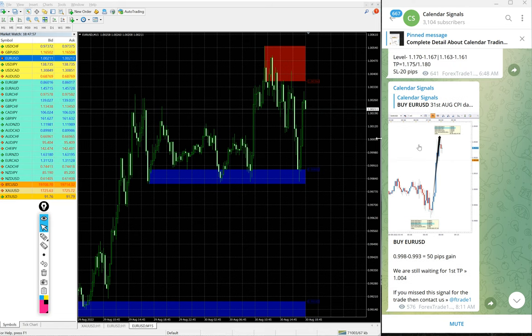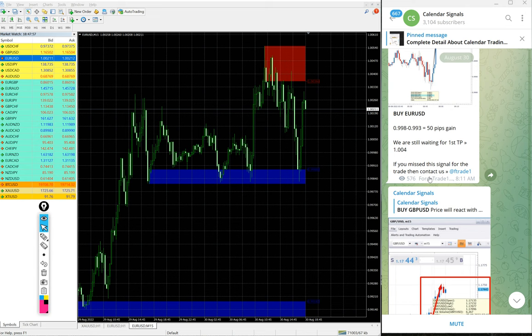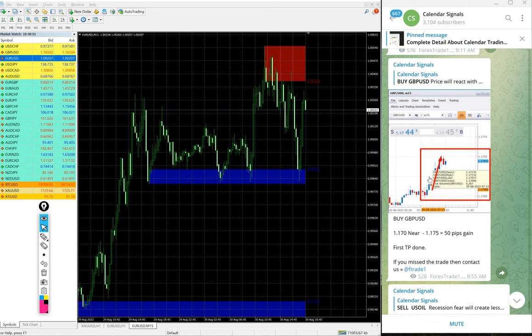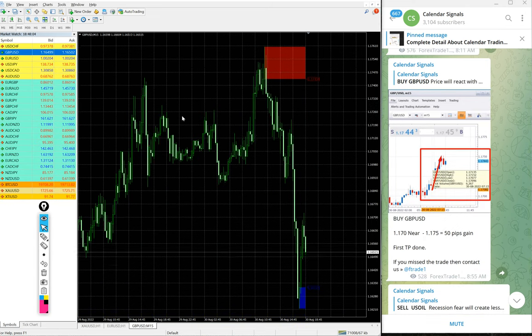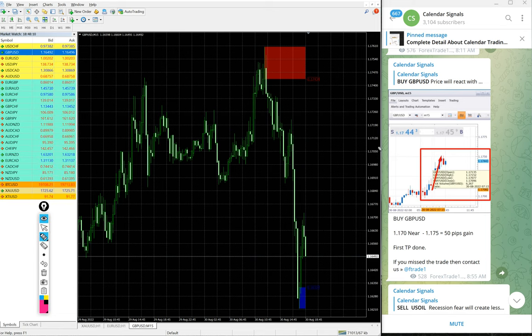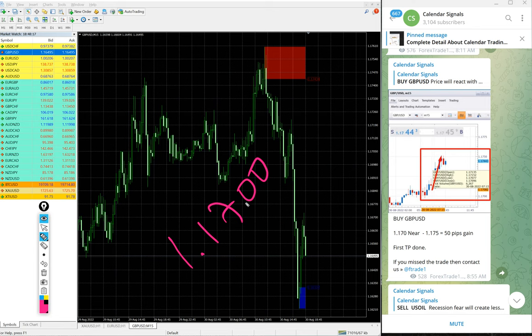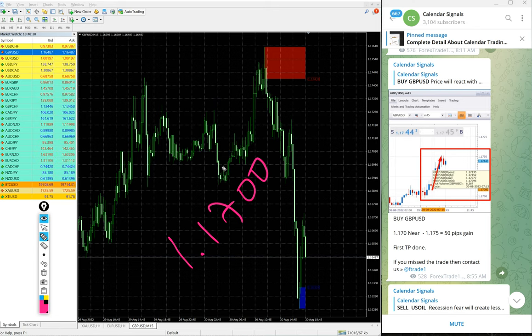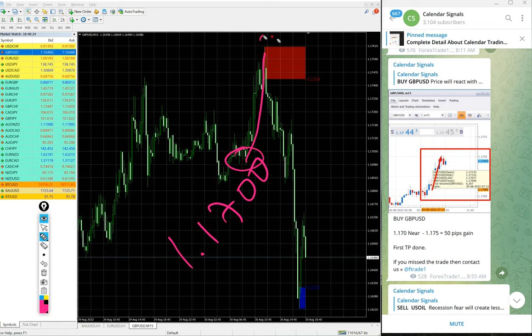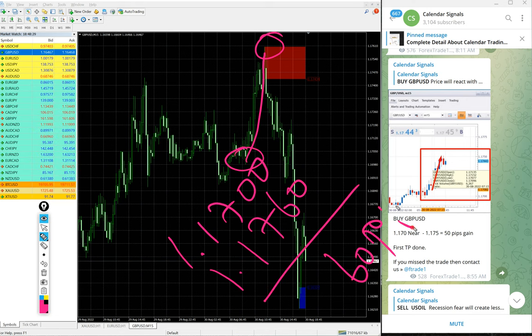Then after that GBP/USD. Again, buy GBP/USD we gave today. GBP/USD entry at 1.1700, which is 1.1700 around here, all the way till here 1.1760. 60 pips gain on GBP/USD buy signal.